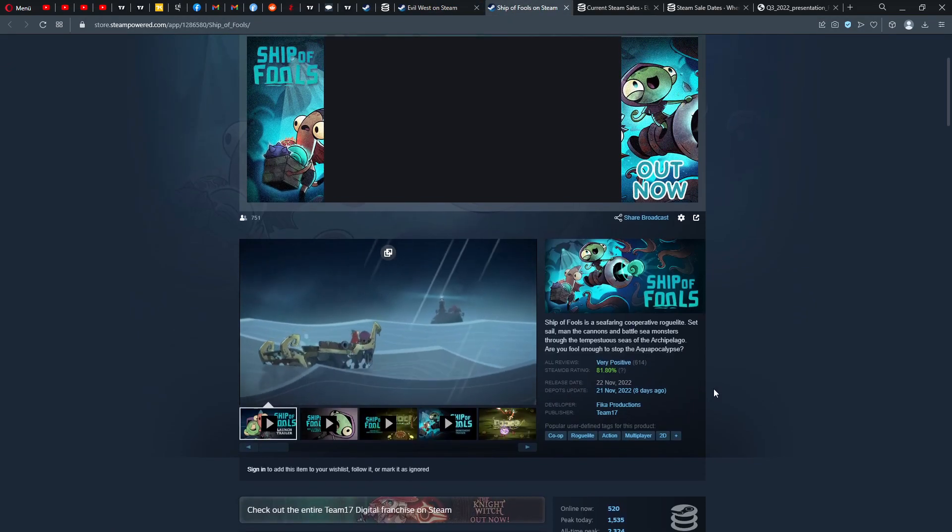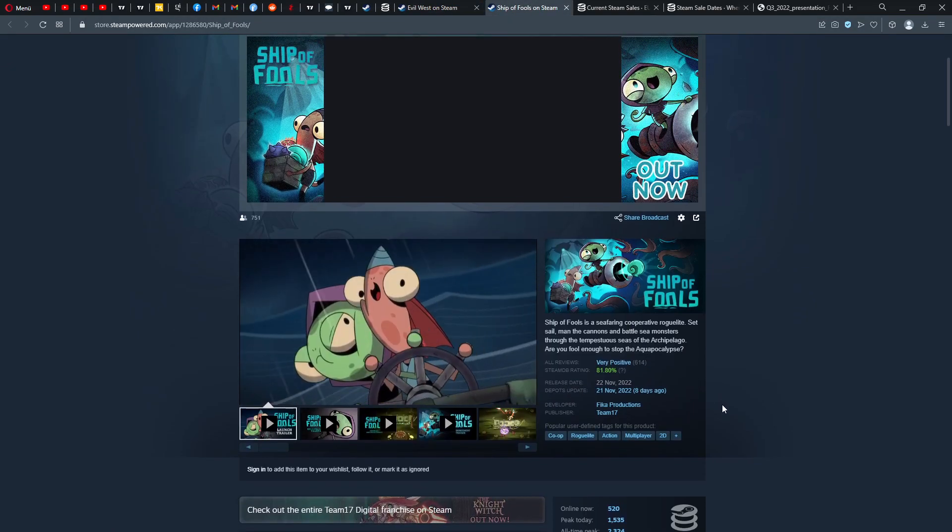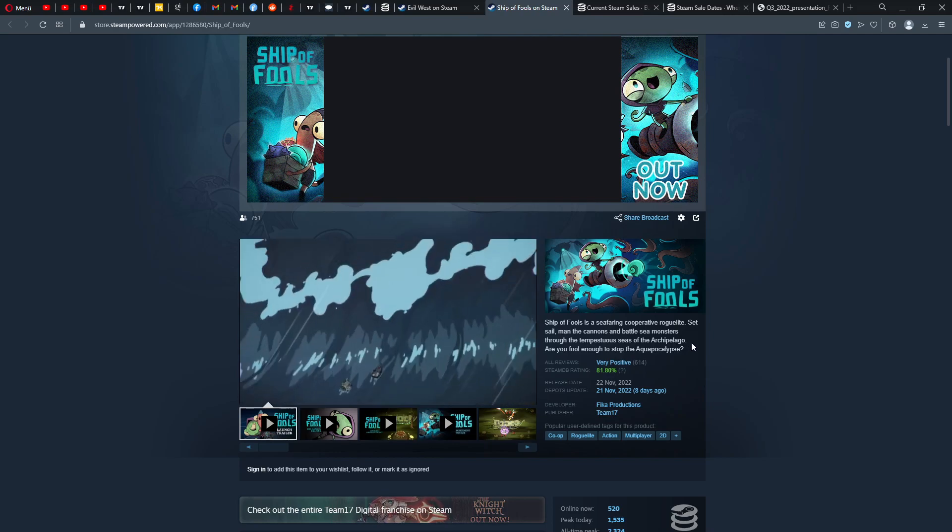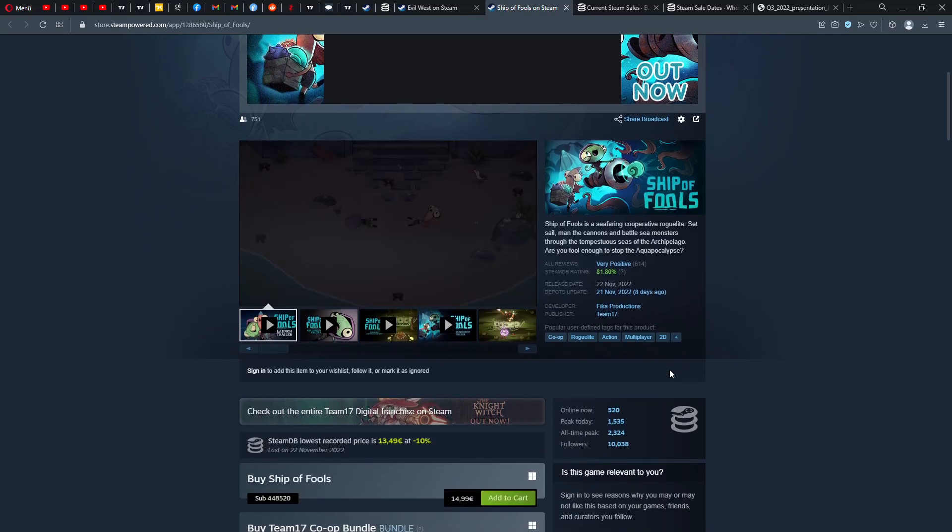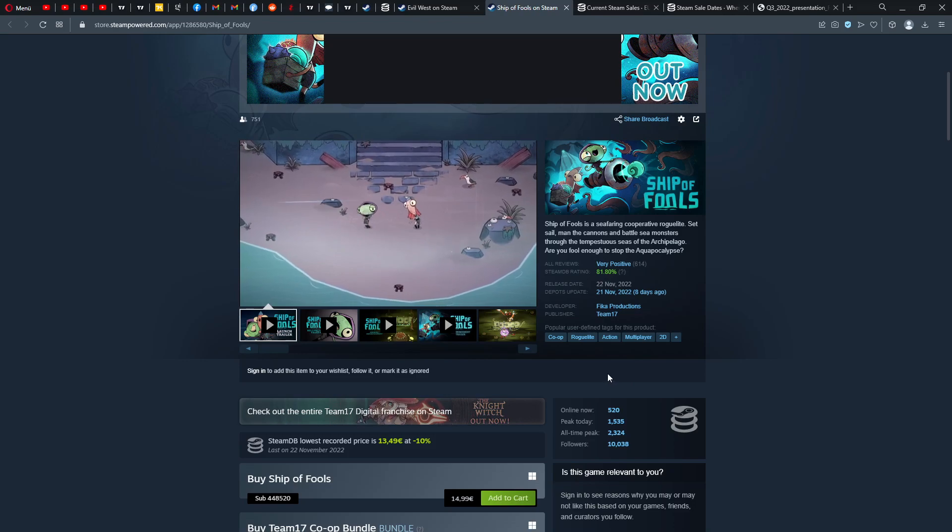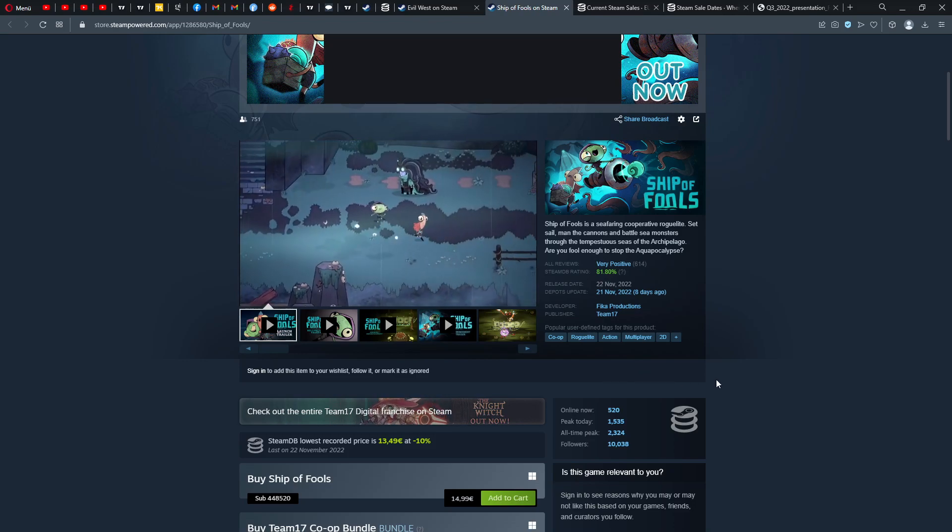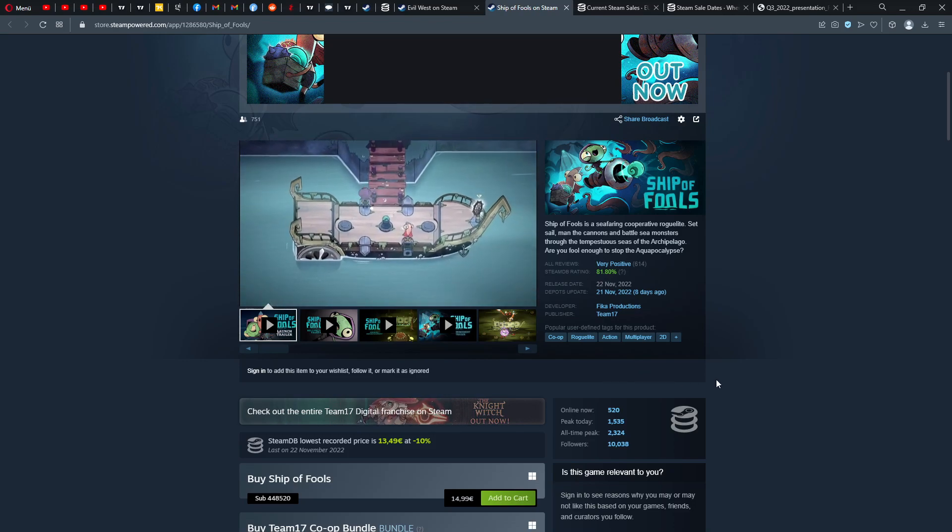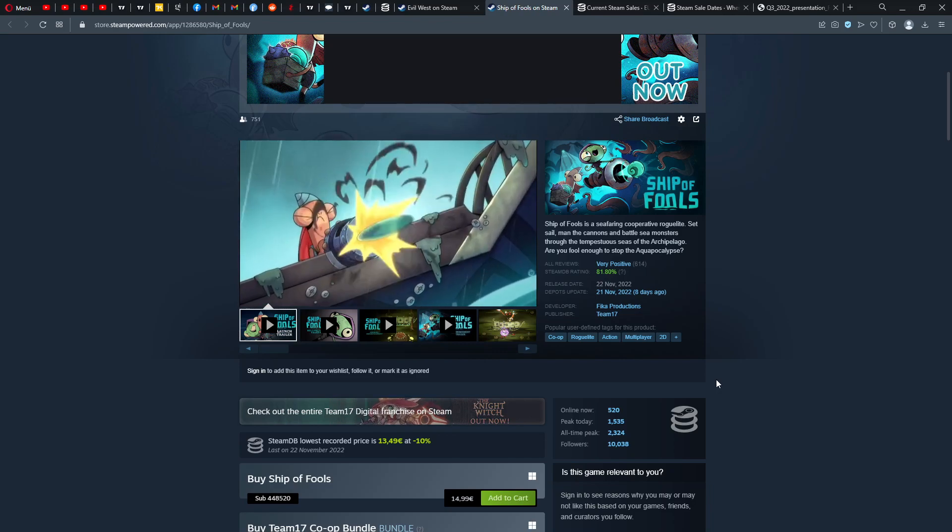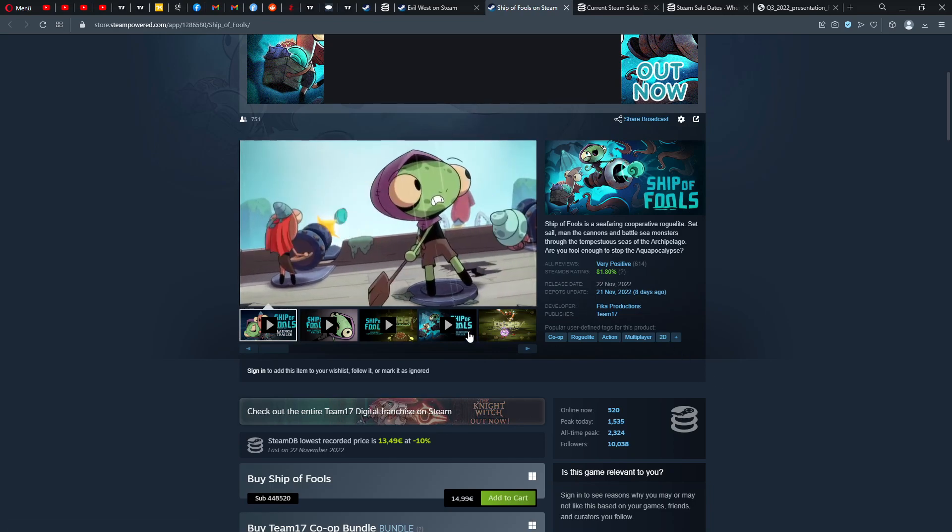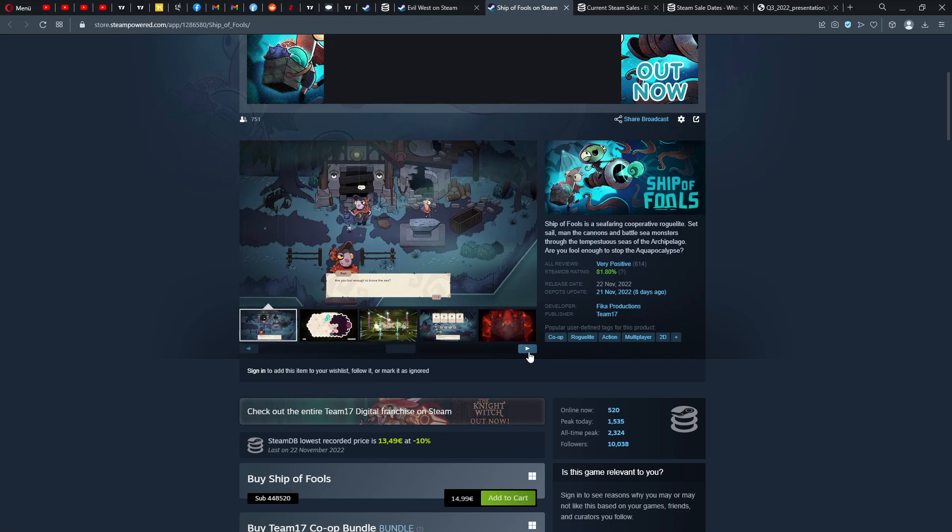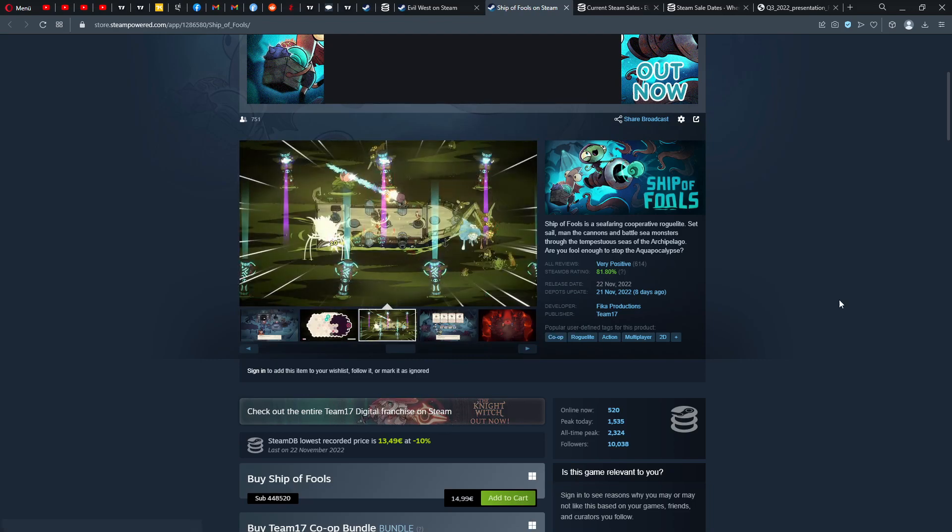Ship of Fools also, people like this, 81% positive. Also very nice. I like to see actually this game in action. Co-op roguelike action multiplayer, 15 euros. Release date was the 22nd of November. Also very interesting title, multiplayer, why not check it out.